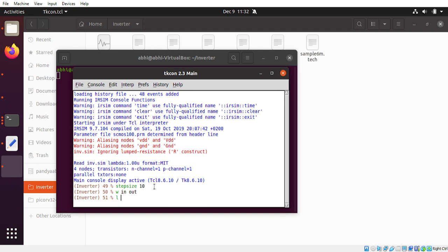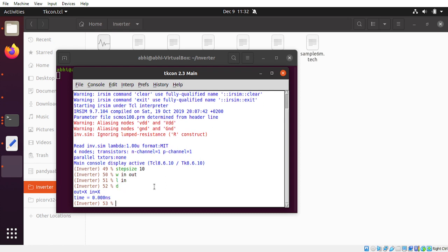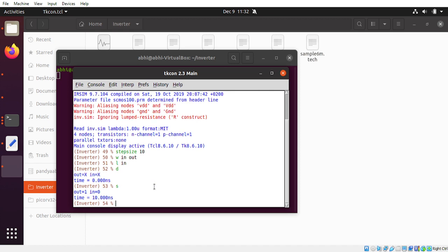Since we have only one input, you can write 'l in' which will set the input to zero. If you want to see the results displayed, press 'd' which will give you the display output, and then you simulate.